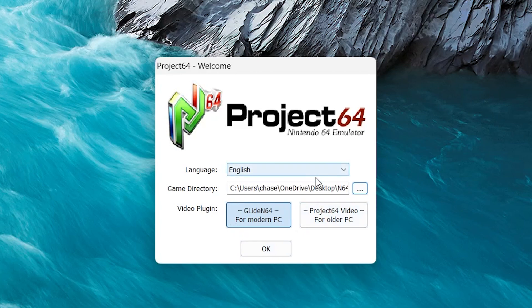And now if you have any questions about where to get the ROMs at, just Google Nintendo 64 ROMs and a million different options will pop up for you to click on and download.